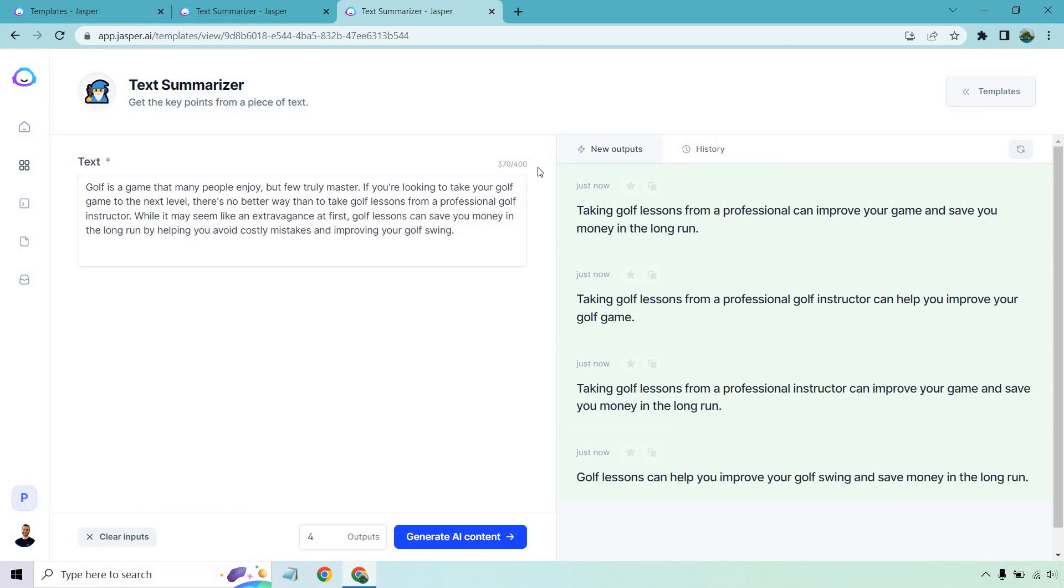Thank you so much for watching. If you have any questions, as always, feel free to leave a comment down below. Don't forget to check out Jasper yourself. They're a lot of fun to use. If you click the link in the description, you get a free trial and a very nice bonus. Thank you so much for watching, and I'll see you in my next video.